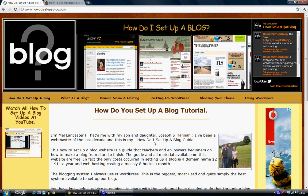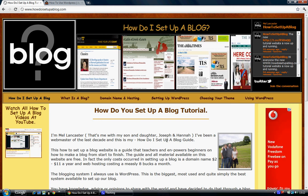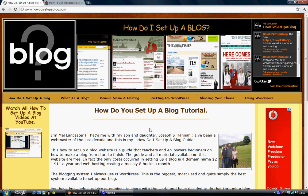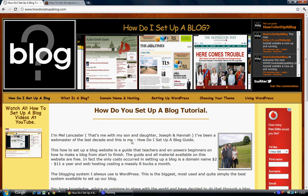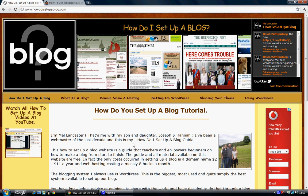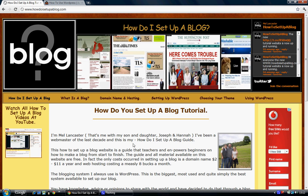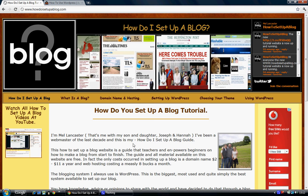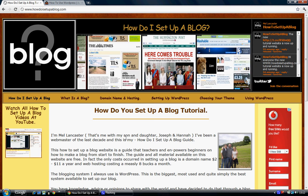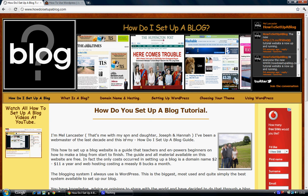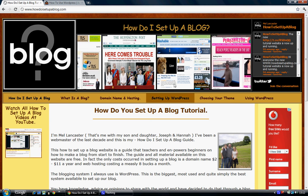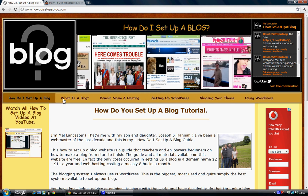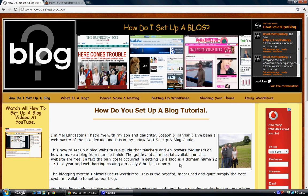Hi, I'm Mel Lancaster, creator of HowDoISetupABlog.com and this is just a short tutorial introduction video, just to say hello and what you can expect to achieve by following this website.